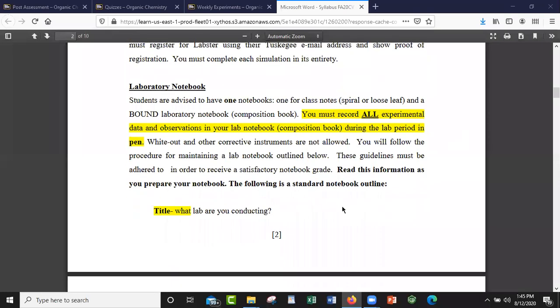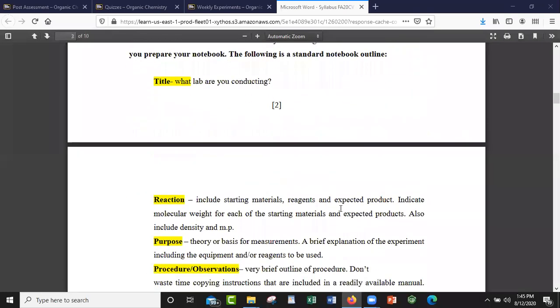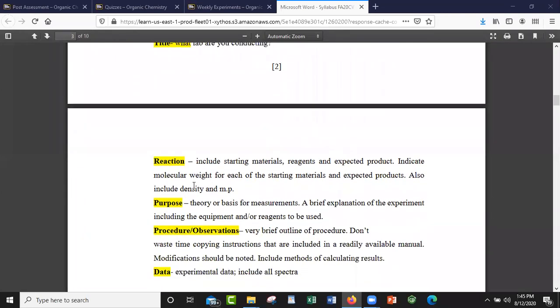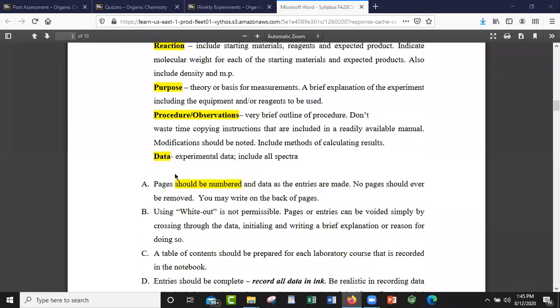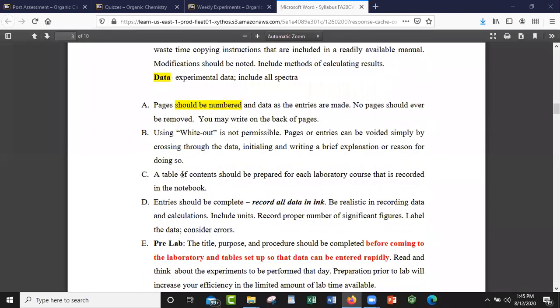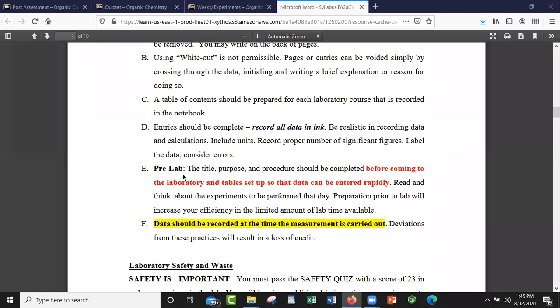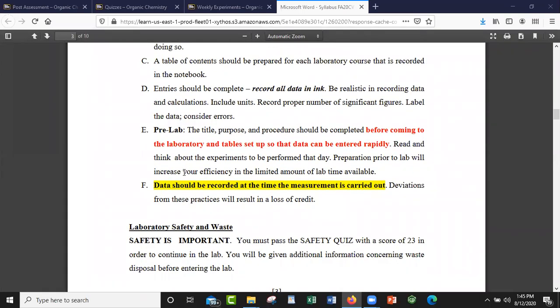The outline of your notebook is here in the syllabus: title, reaction, purpose, procedure and observation, and then data. You always want to leave a little section after data for any type of spectral data that you collect — any NMR, infrared, and things like that.